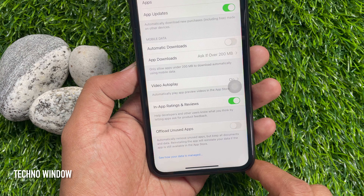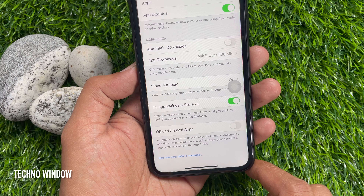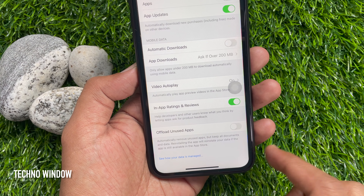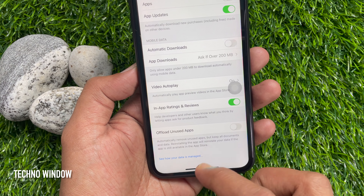That's it. These are the steps to stop apps disappearing from your iPhone.